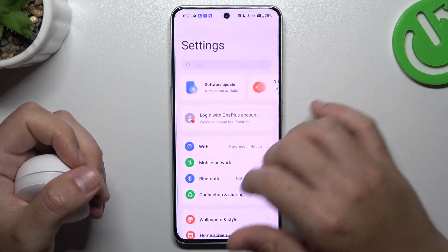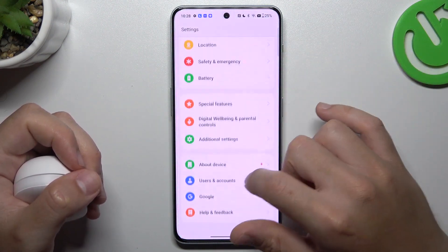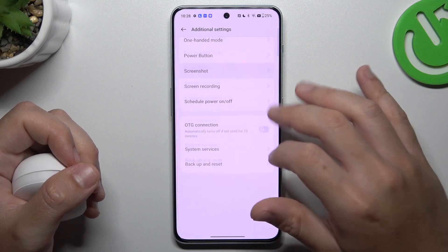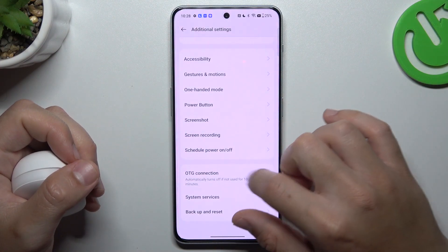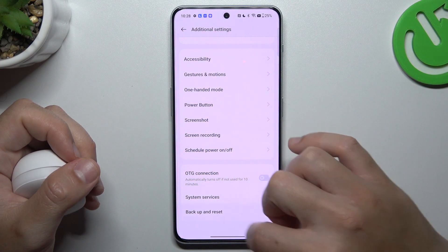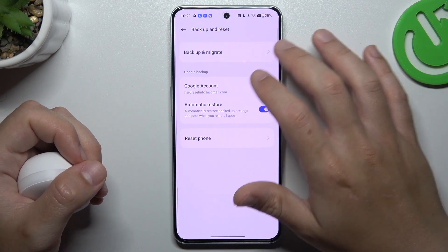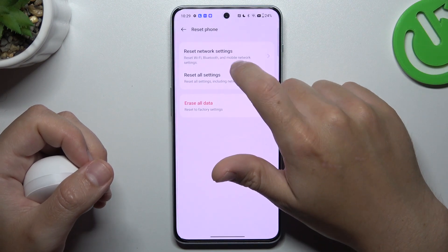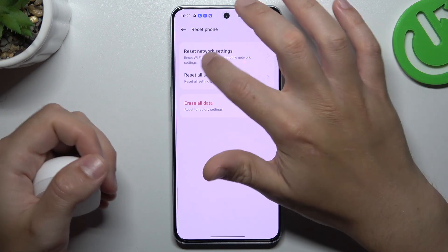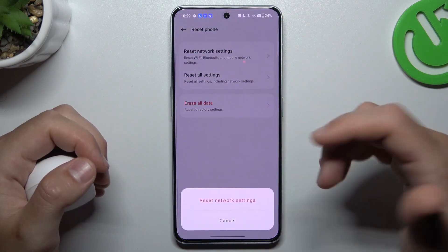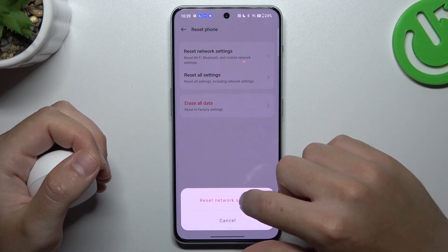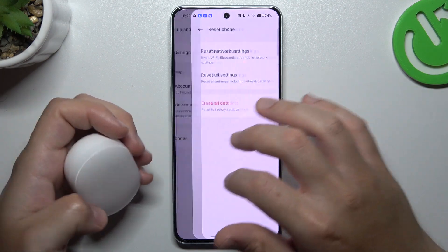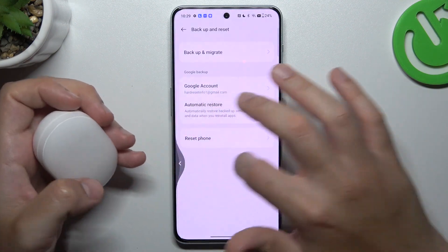go to the settings and slide down to the additional settings and tap on backup and reset. Choose reset phone, and as you can see, there is network settings and Bluetooth included. Tap on this button and look for the device again.